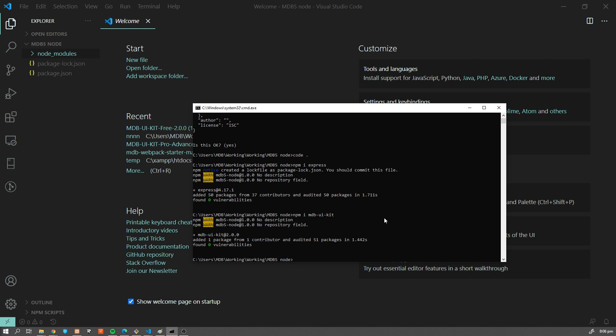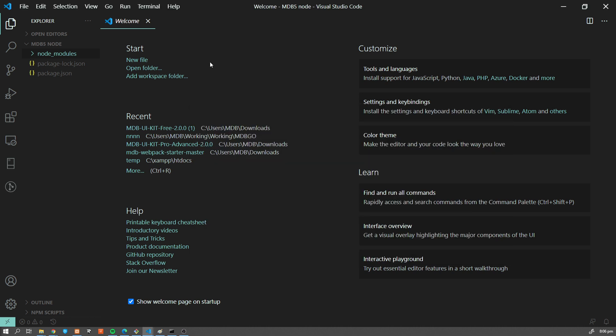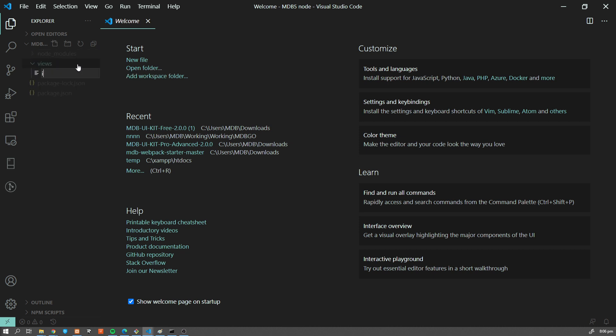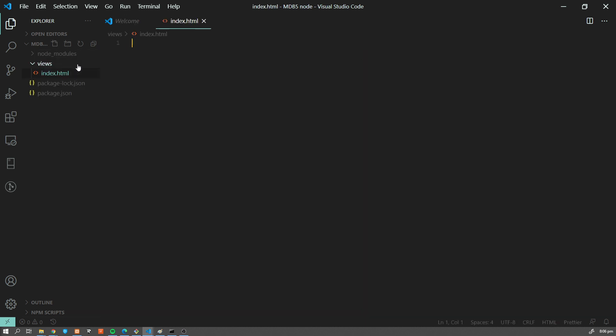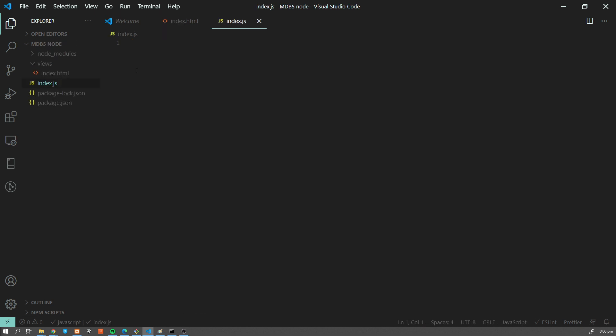let's create some folder structure. We're going to create a views folder and an index.html file inside it. And we're also going to create index.js file as our main node file.